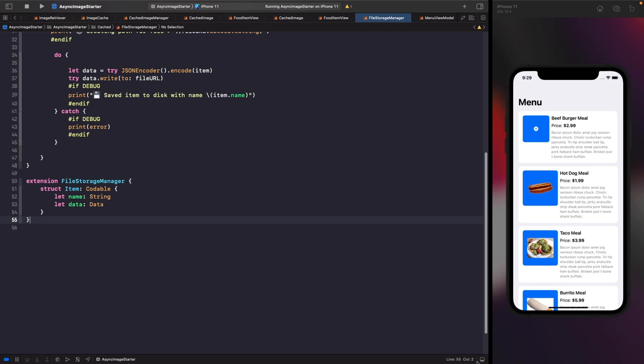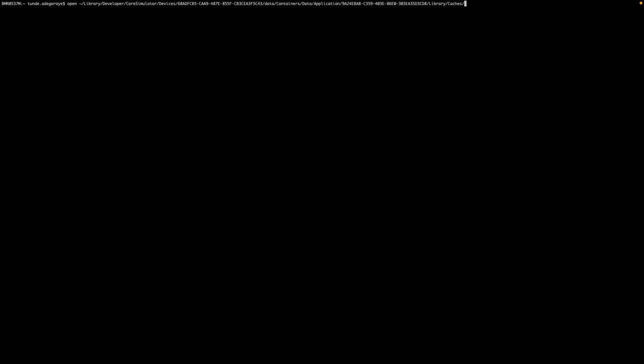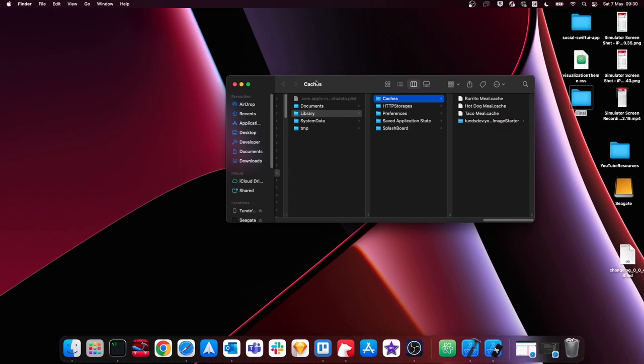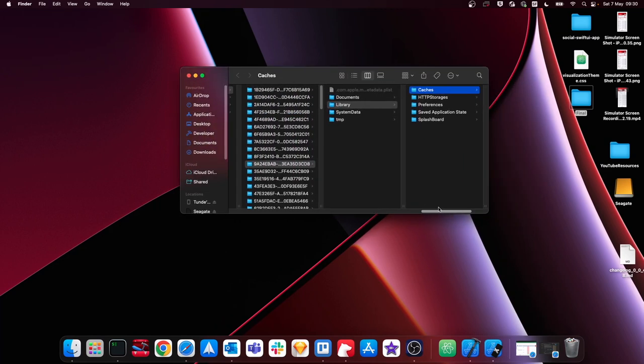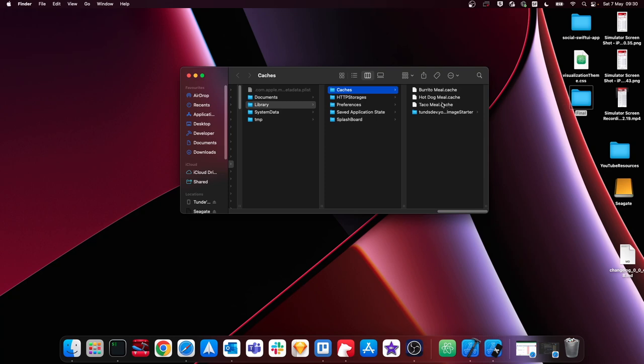To actually see the saved file, copy the path from your console log and open it in Terminal. I use an application called iTerm but the built-in Mac Terminal works too. Type 'open' followed by the tilde path, and in your Finder window within your simulator's caches folder you should see the saved files — burrito meal, hot dog, taco meal, and others.